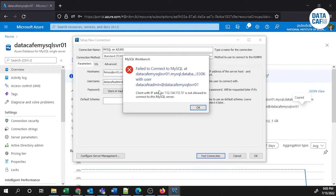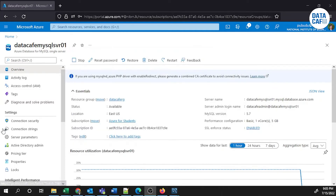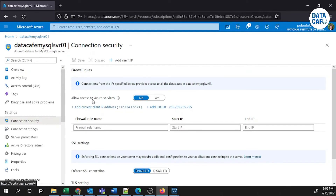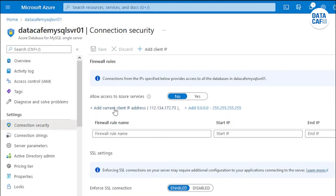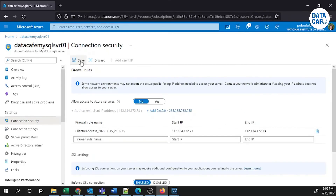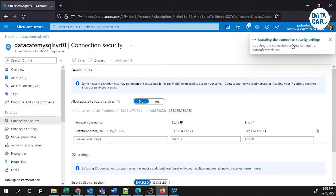The connection failed because we haven't whitelisted our public IP address. To whitelist it, go to Connection Security in the Azure portal. You can see your current public IP address — click the hyperlink to whitelist it. That rule is now enabled. Click Save to update the connection security settings.